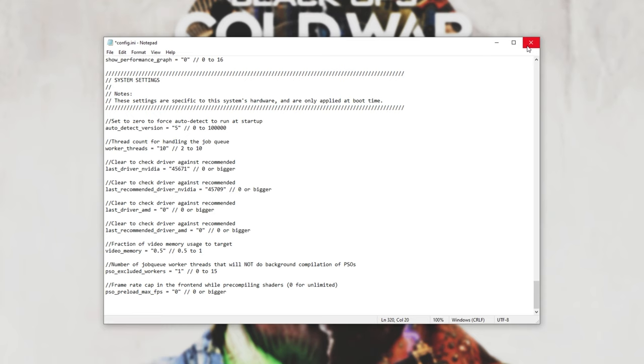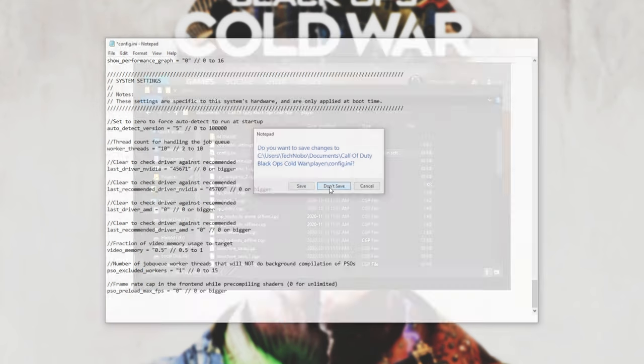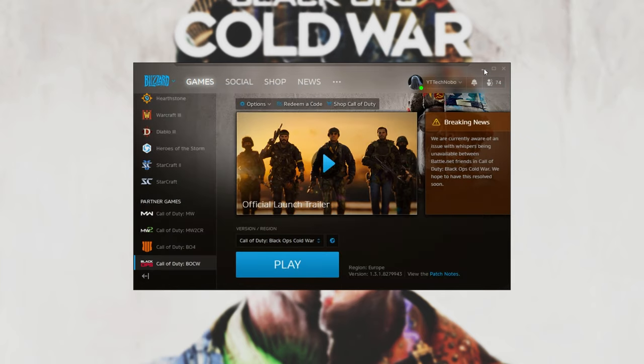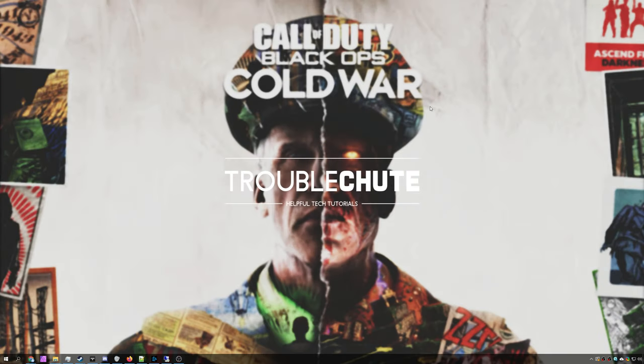After doing that, save the file and close out of it. Then, launching up the game, you should be using dramatically less VRAM, especially while in-game. This should really help performance on incredibly low-end PCs, and ones that are barely scraping the minimum requirements for the game.